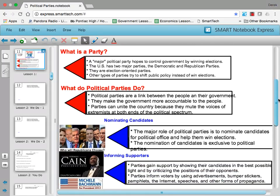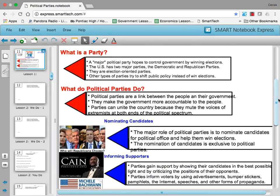Political parties also exist to inform their supporters. They gain support for their candidates, show them in the best possible light, and sometimes also criticize the positions of their opponents. Political parties are both weapons and tools. They inform voters by using advertisements, bumper stickers, pamphlets, the internet, speeches, and all other forms of propaganda to do so.